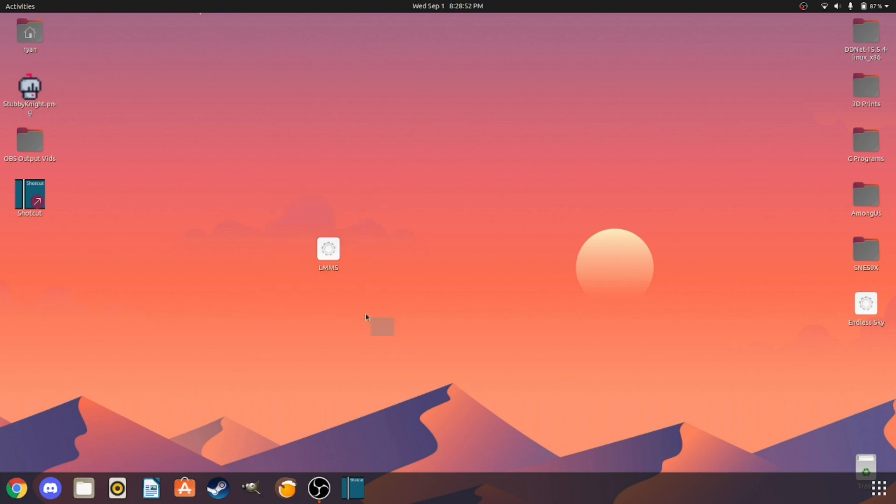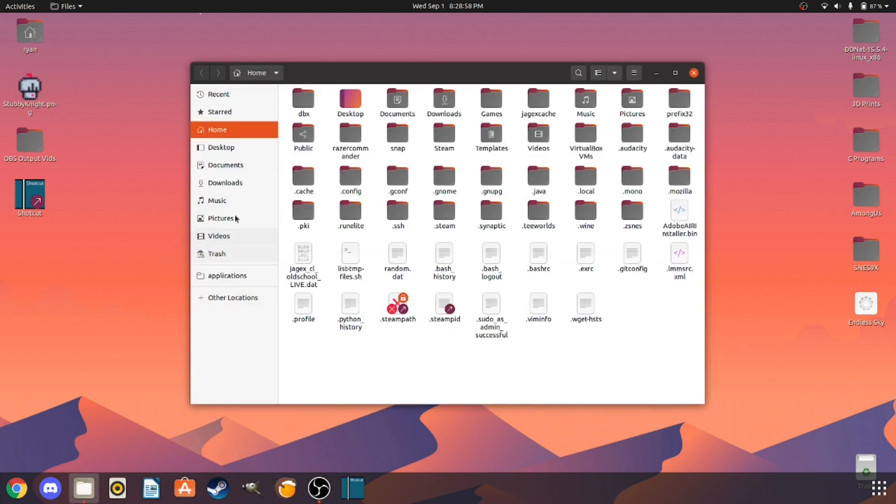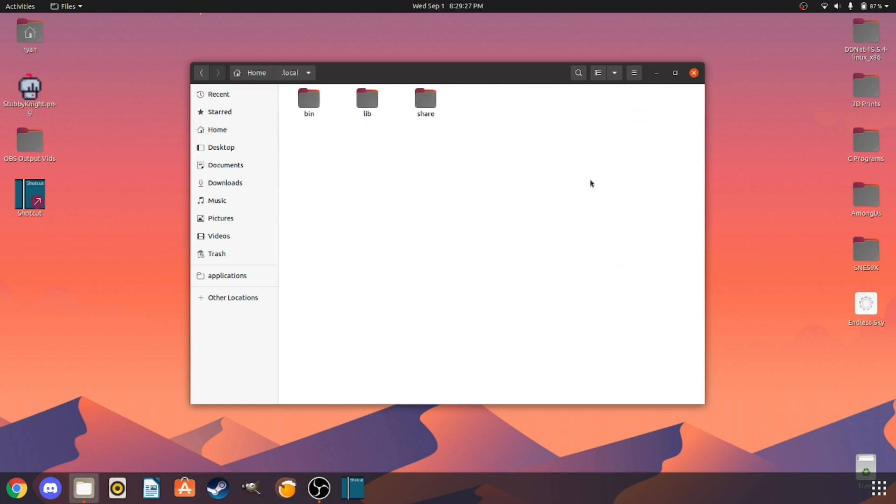So let's do that right now. Go into Nautilus. Now we need to find the .local file.